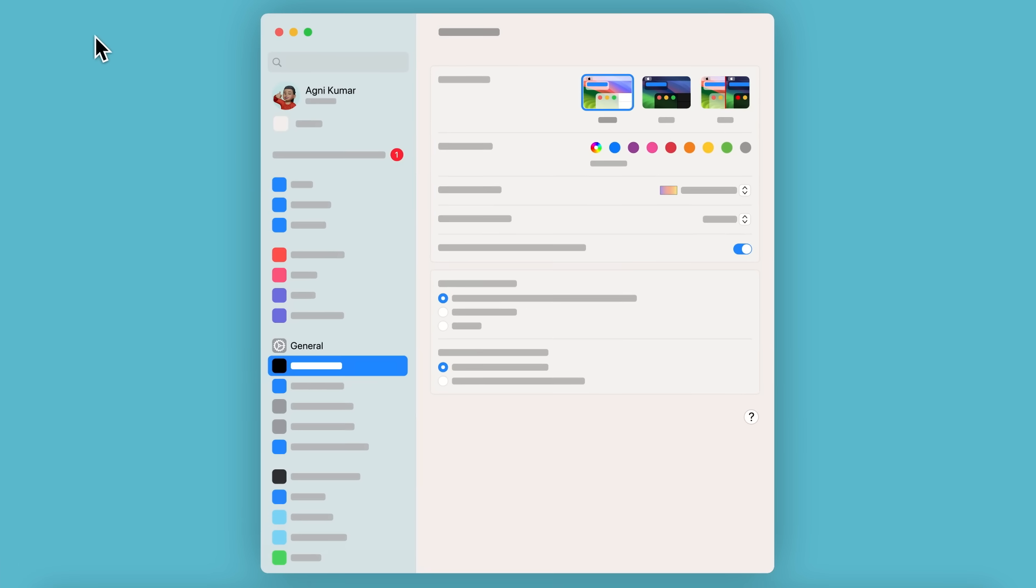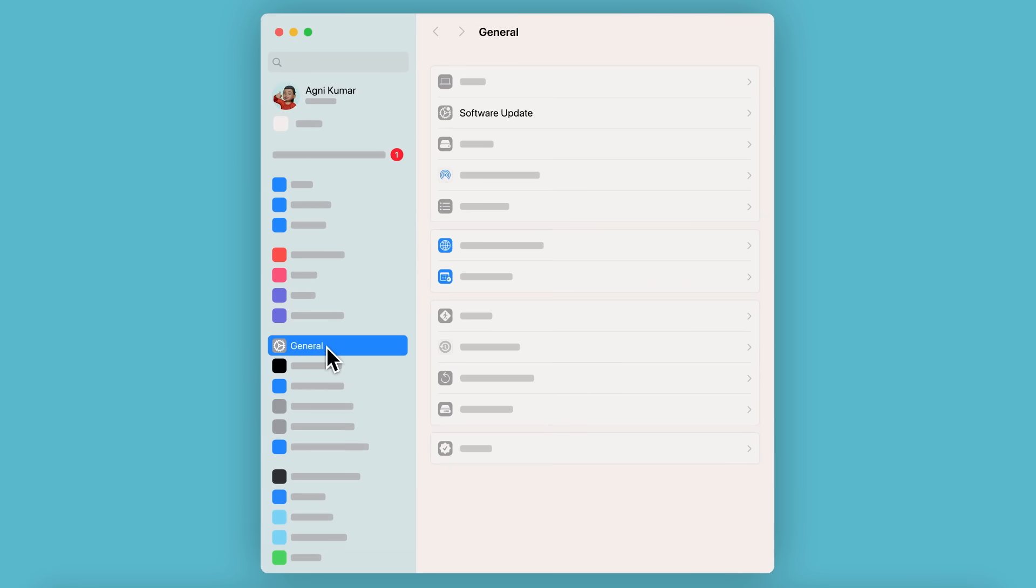Click General. And then click Software Update.